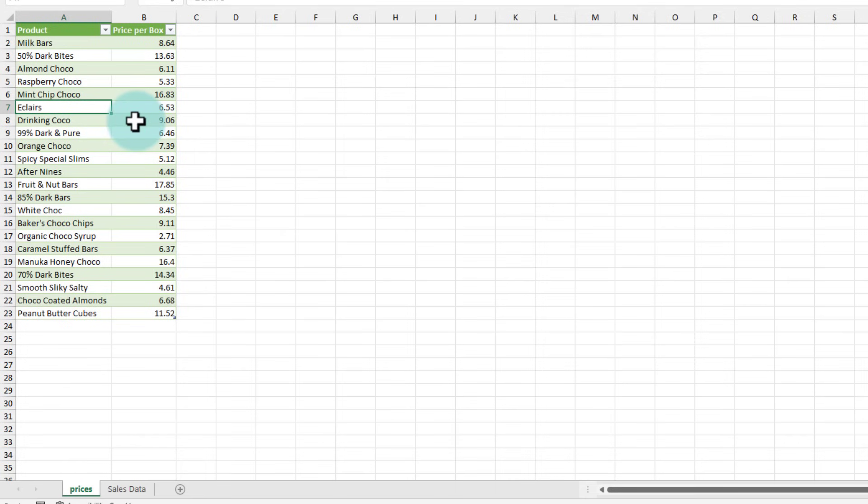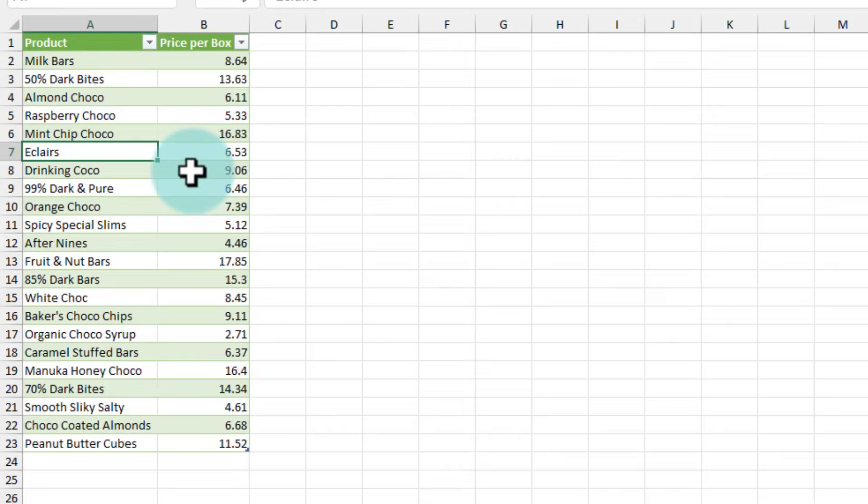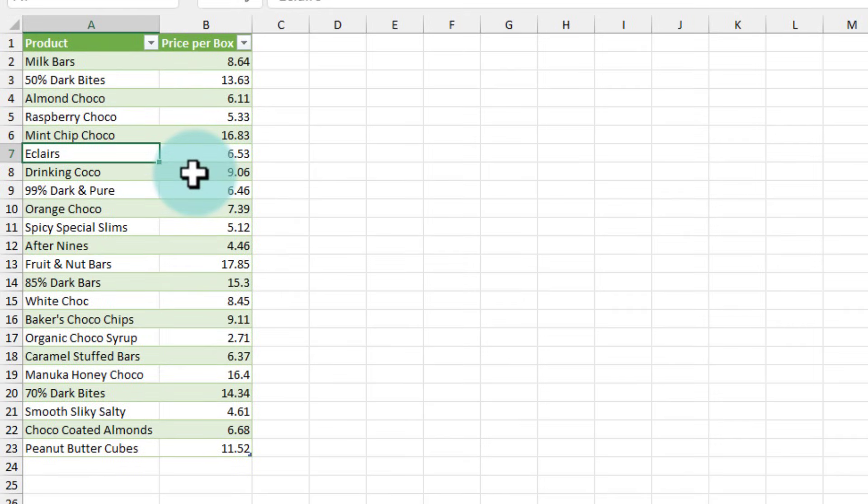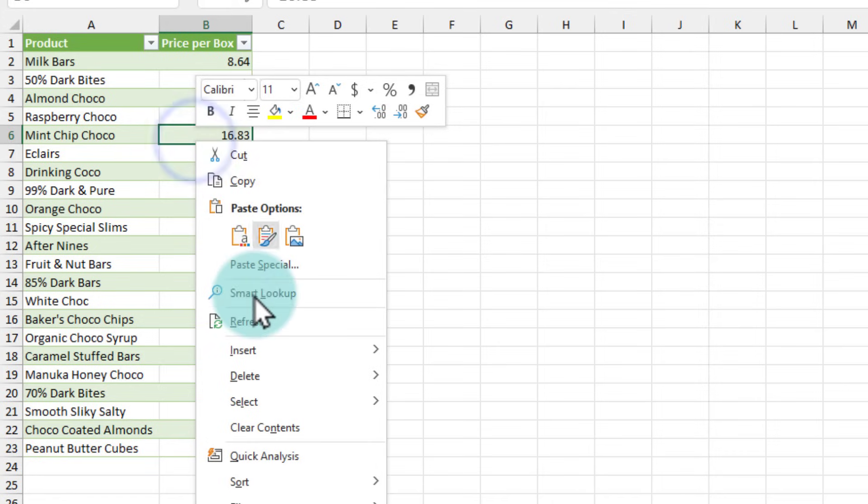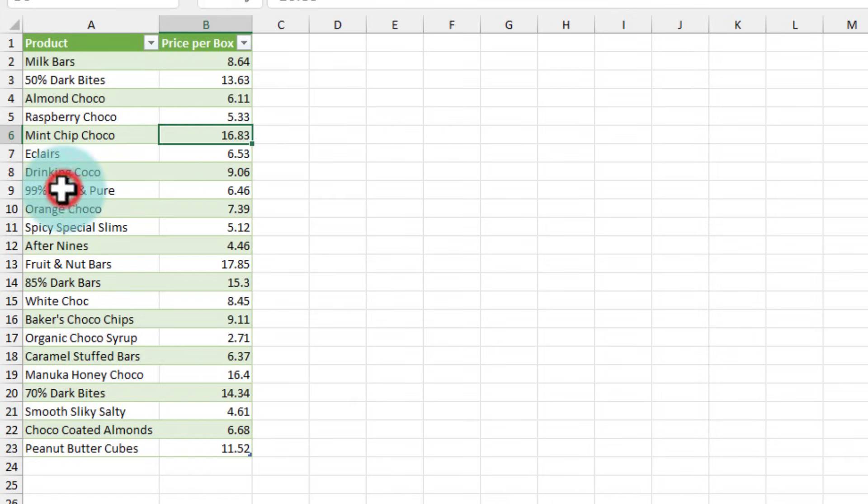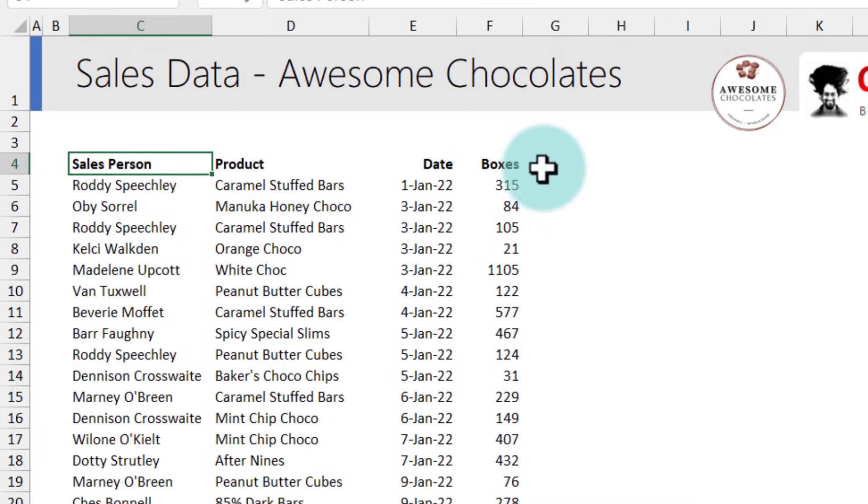Now you might be thinking why can't we just copy paste the data. The advantage of connecting it like this is that whenever there is new data in the price list table you can right click here and then refresh and it will bring the new values. I'll demo that in a minute but for now let's calculate the amount.